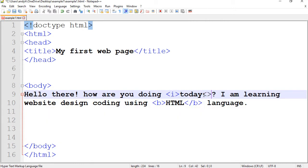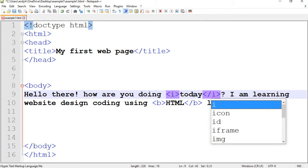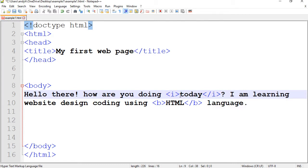So I start the tag I right before the word today and I close it right after. Here with a forward slash.